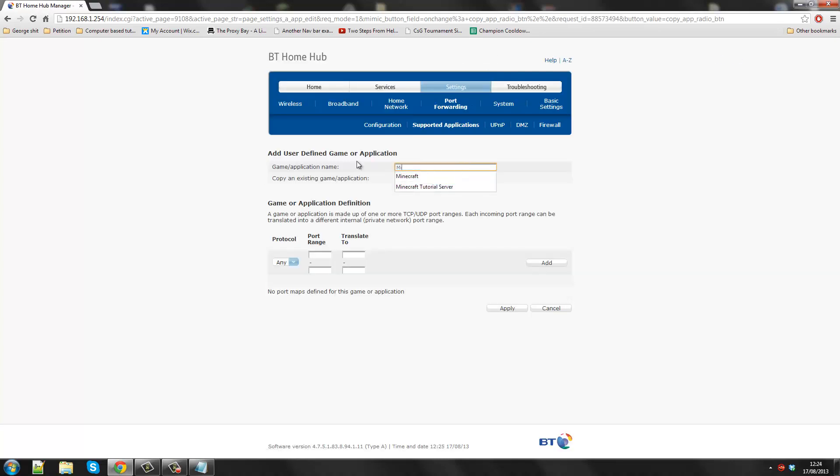Port range, the ports is 25565 and 25565. I don't understand why it translates to because I don't understand this.